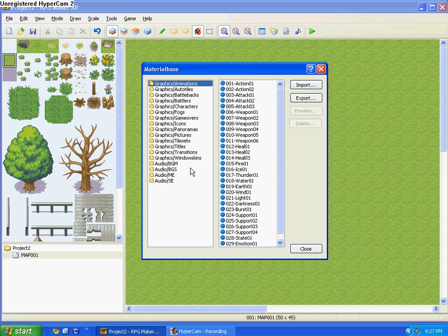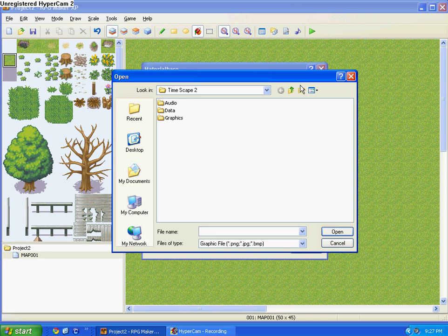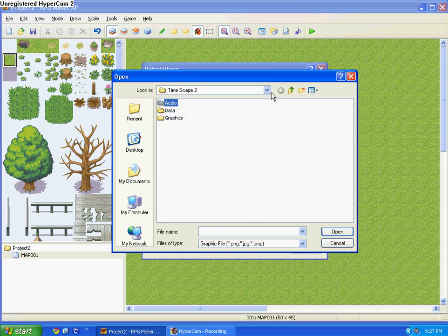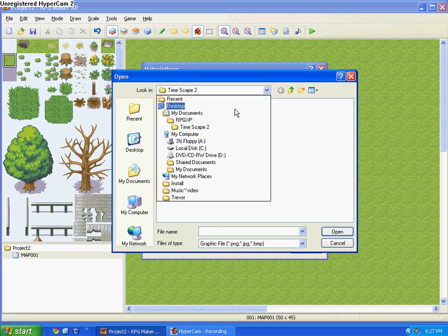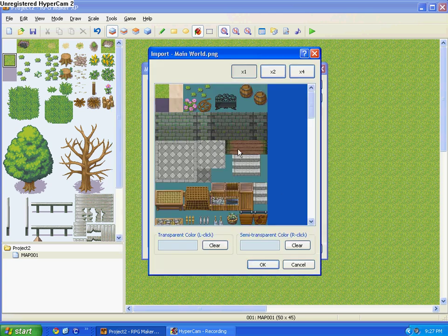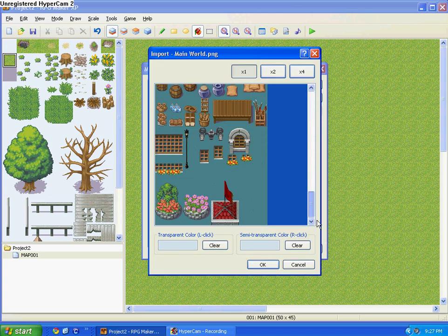Alright, and then, or the Material Base. After you've downloaded it, make sure you've downloaded the graphics. It's under Graphics slash Tile Sets, so you click that, and then you press Import. And now go to your desktop where you've downloaded the graphics set, and it should be Main World, and press Open.